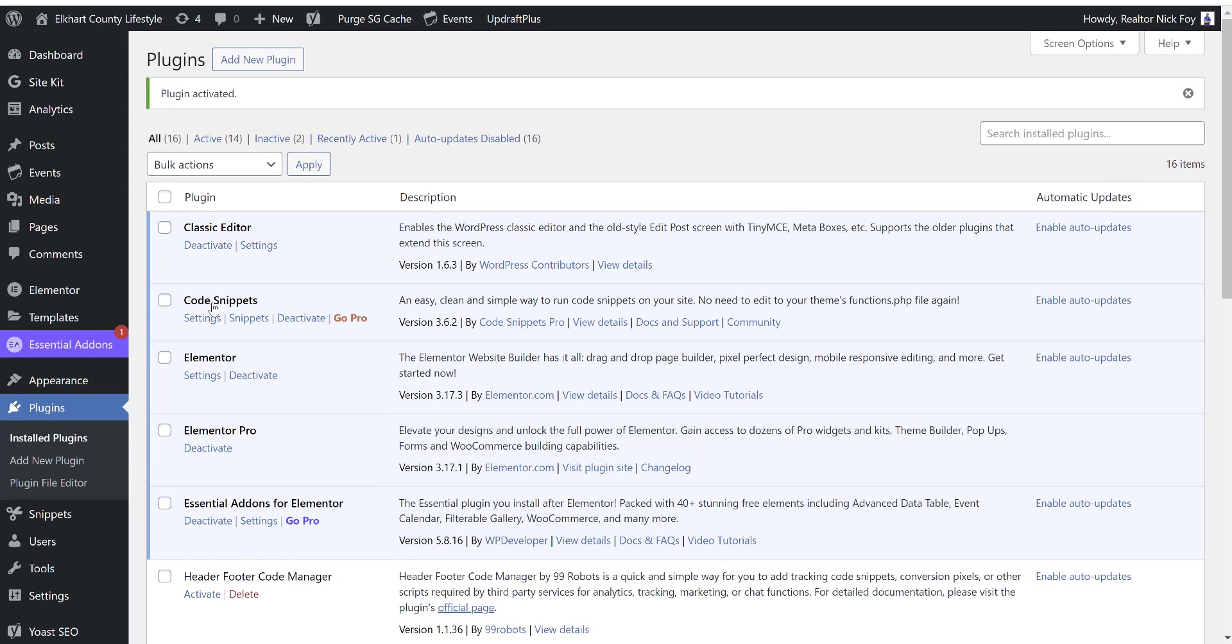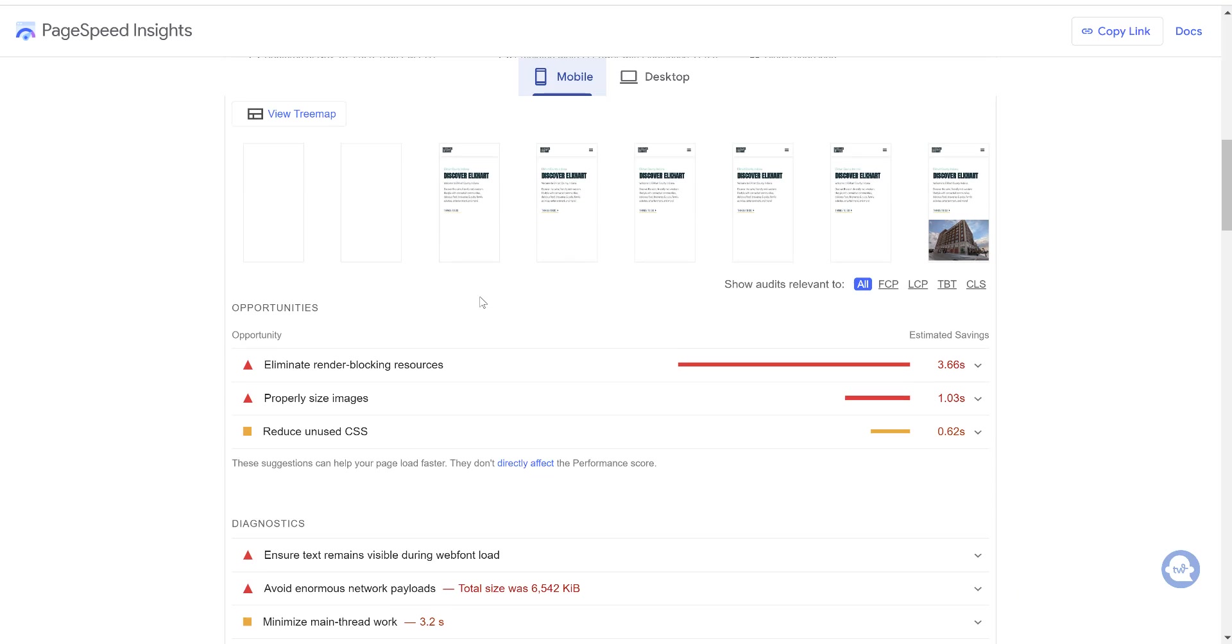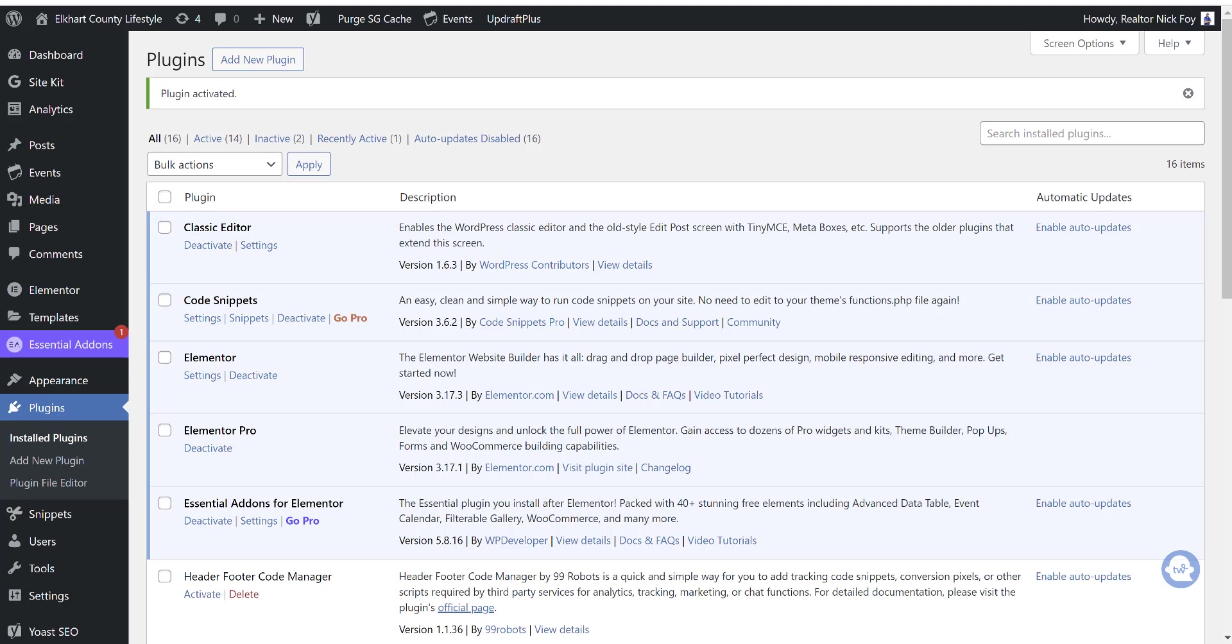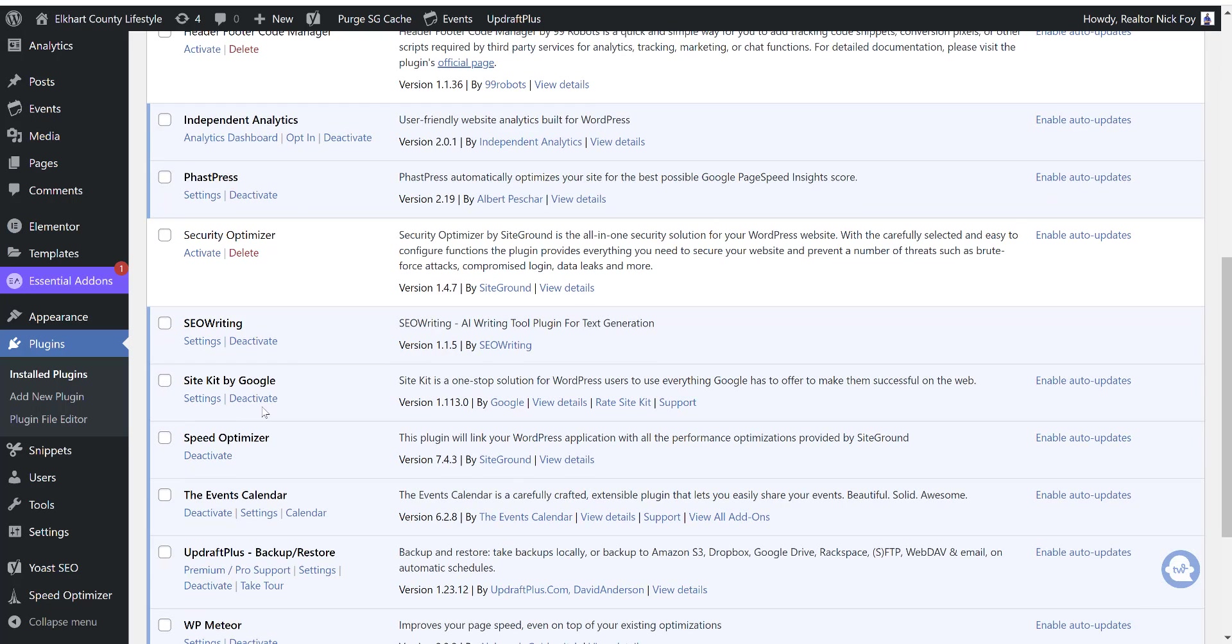Now this one is how we get rid of unused CSS, which is one of the things that it mentioned in my report here, reduce unused CSS. So we're going to use code snippets and I'm going to show you that one last. So let's first start optimizing with the fast press plugin.